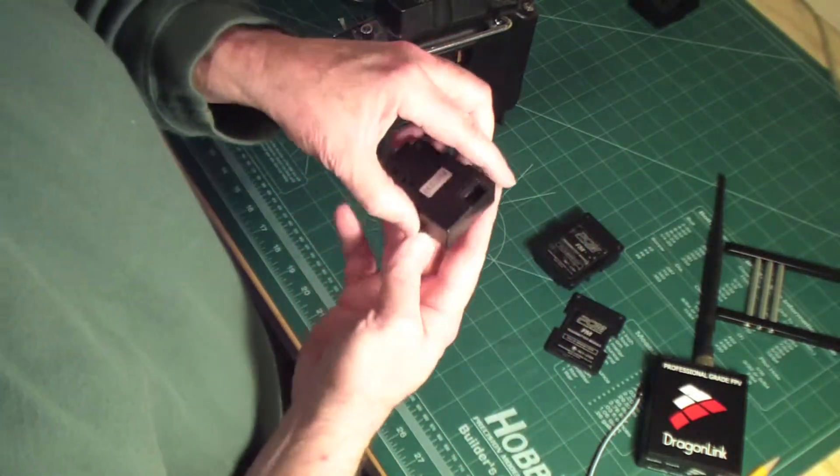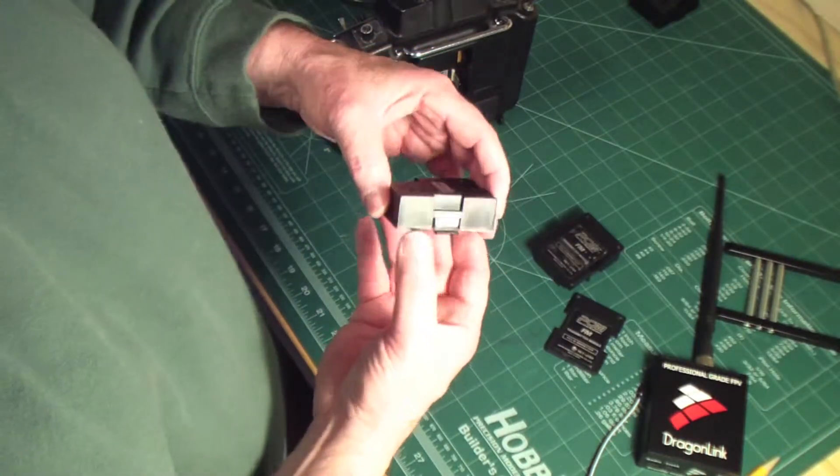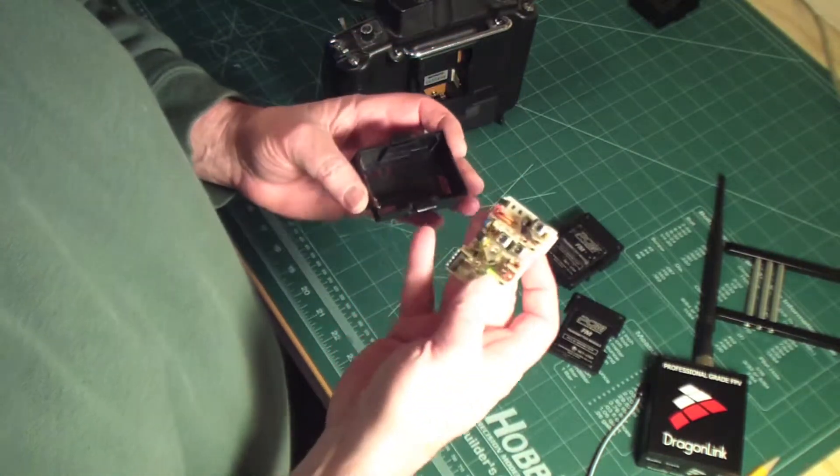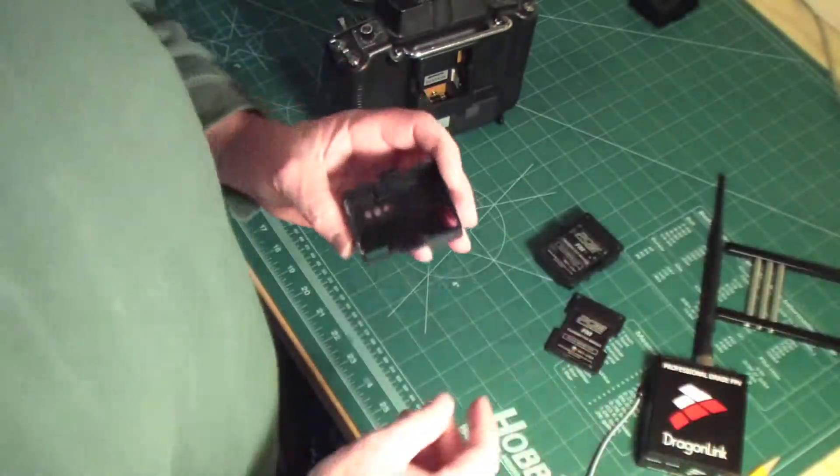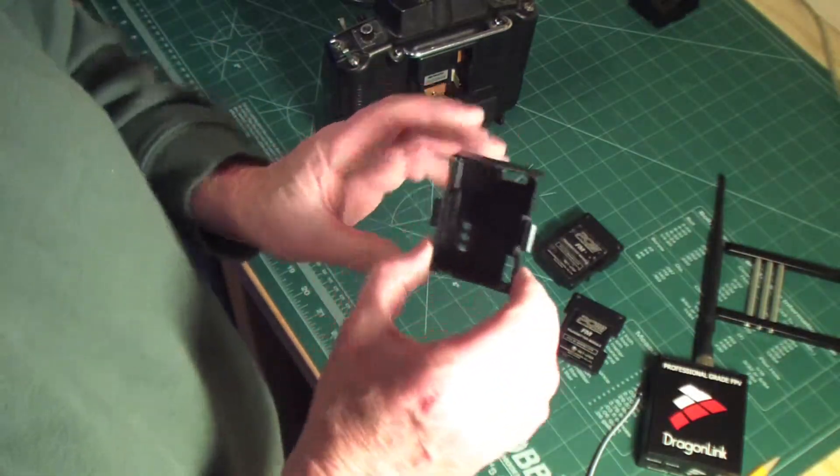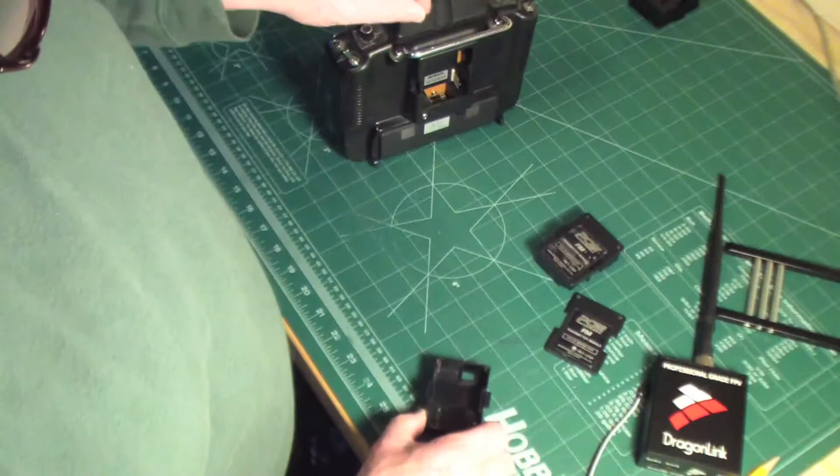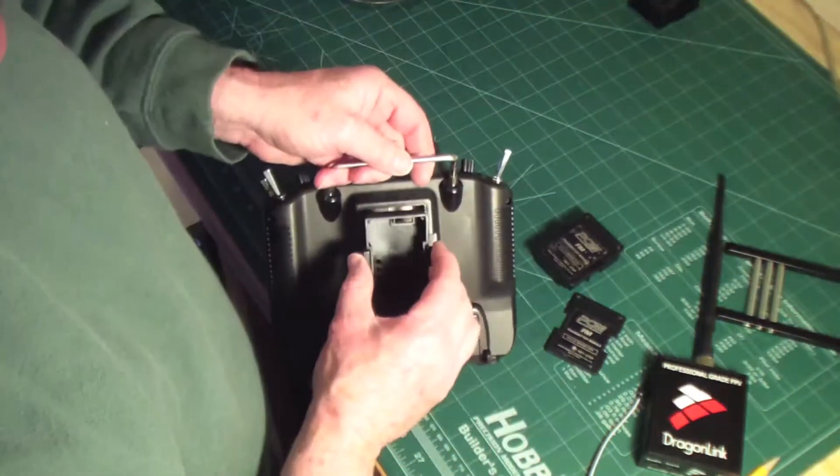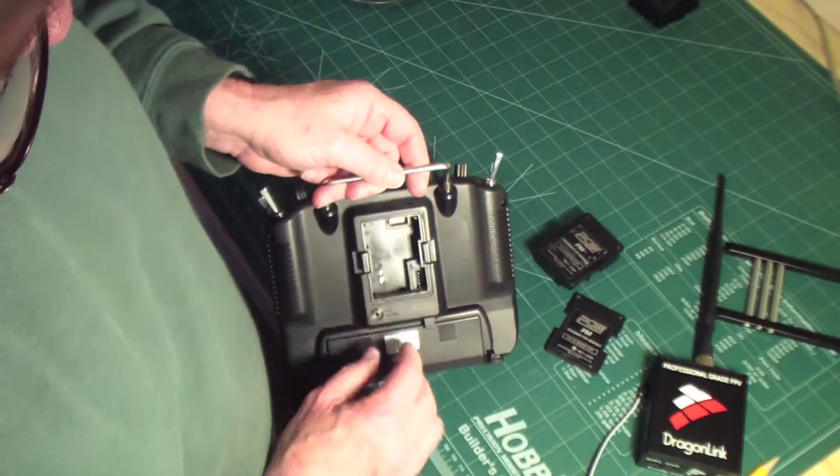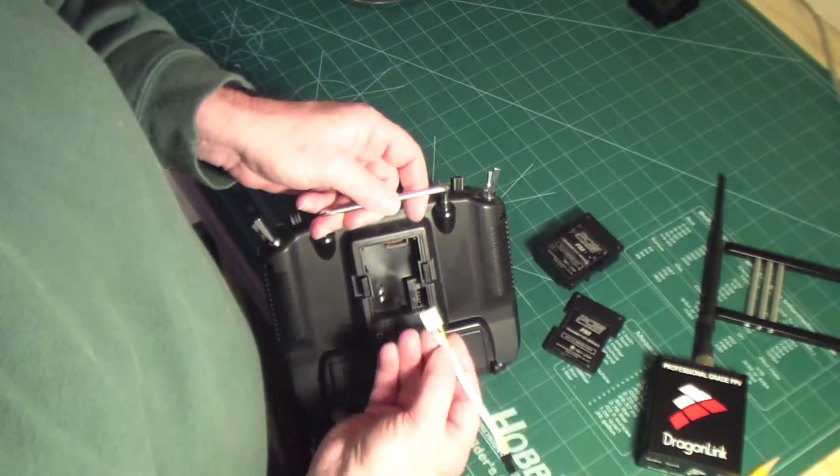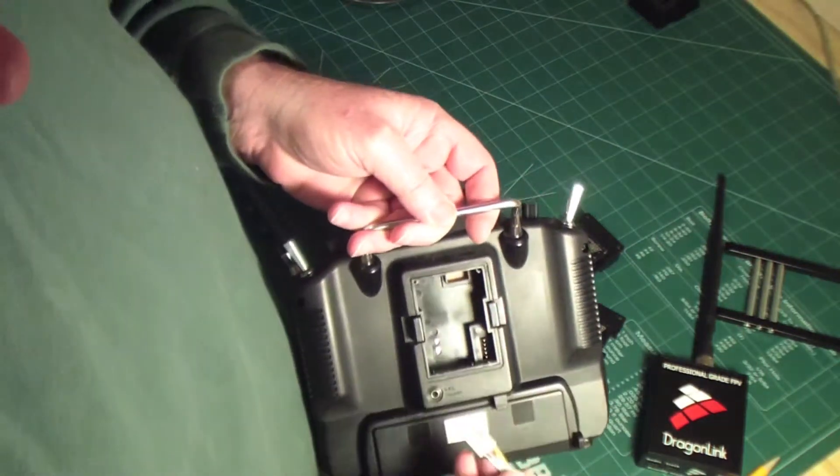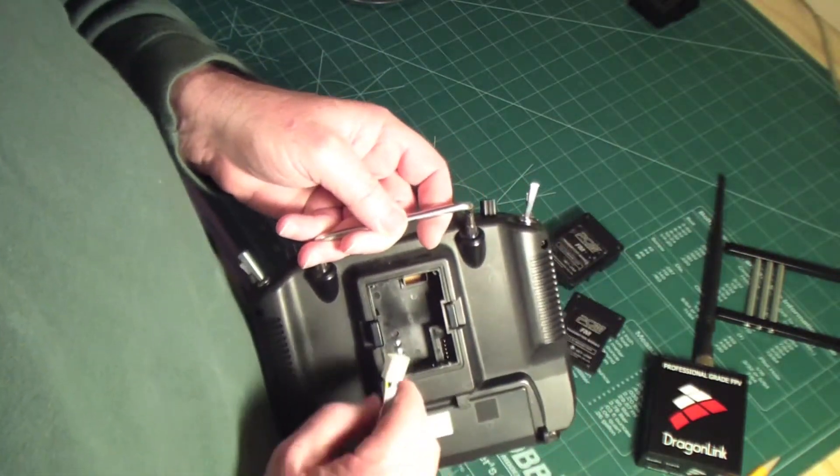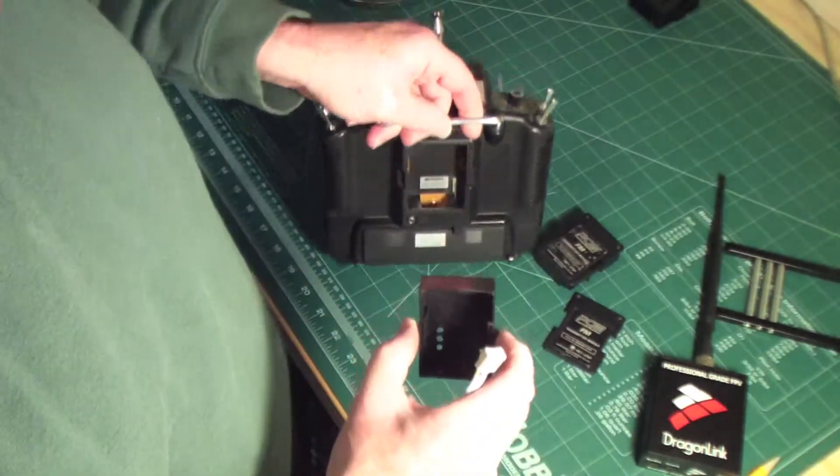But once you get that off, you've got your RF module. You can just take that out of there and put that aside. It's still a good module, can be used in the future. But now you have this, and you can take this and put this back in place here like this.